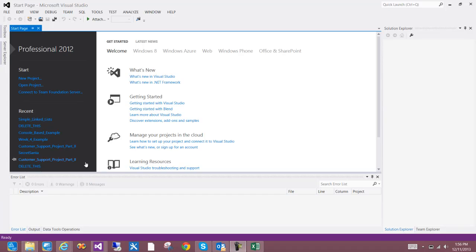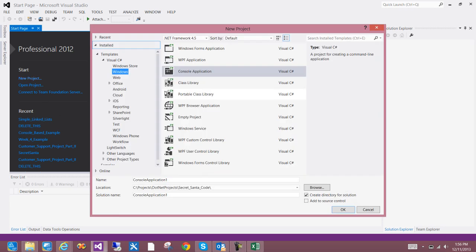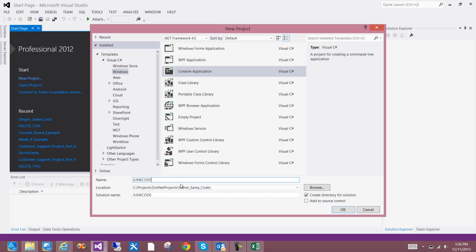Some of the assignments require the use of a linked list. What I wanted to do is present how to create your own linked list so that you can integrate this code with some of the other code examples that you see. We're going to use a console-based app for this, and I'm going to go ahead and create a new project — we'll just call this junk code.